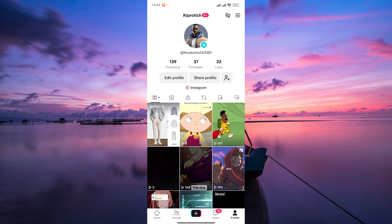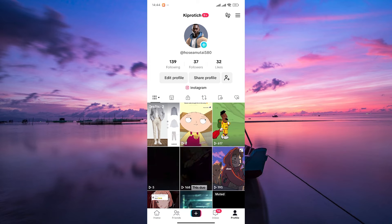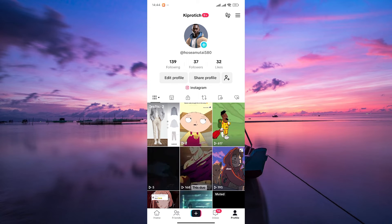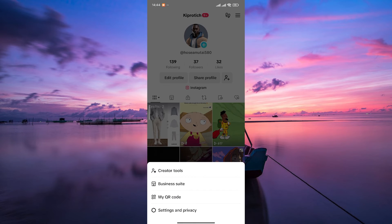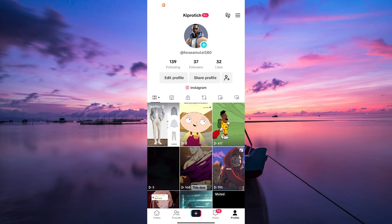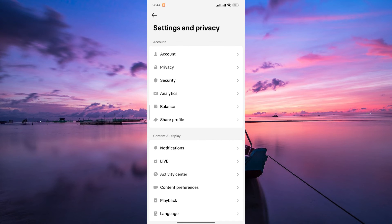Here, look for the three horizontal lines in the top right corner. This is usually your settings menu. Tap on it and you'll see a list of options. Choose settings and privacy on the pop-up menu.